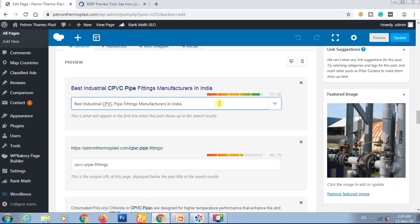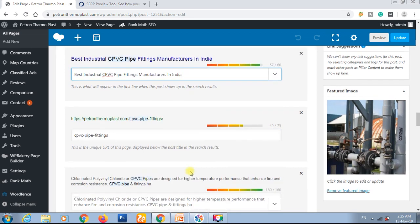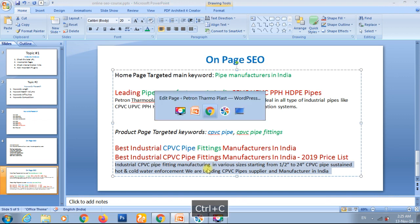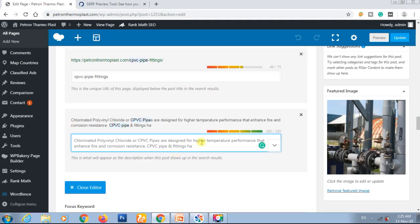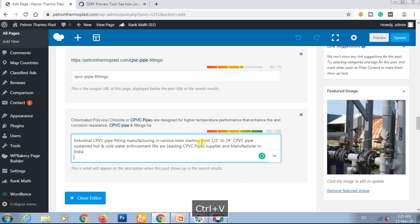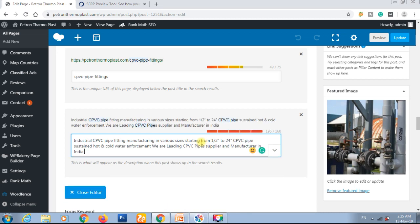If you are not familiar with the Rank Math plugin and want to know how to install it, you can refer to my additional video available on YouTube — search 'Rank Math SEO plugin' and you will find it. So this is our title, and I will now paste in our description. It is showing 195 characters, so I have to remove a few words from the description.